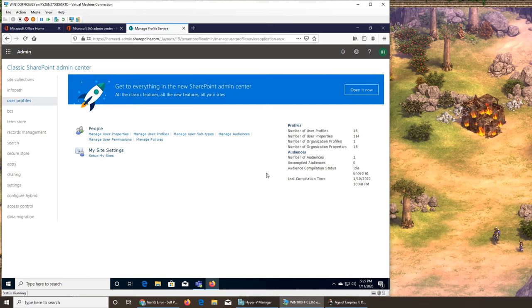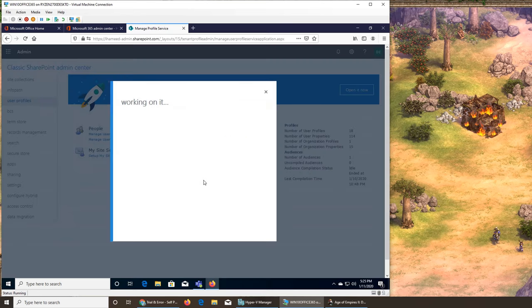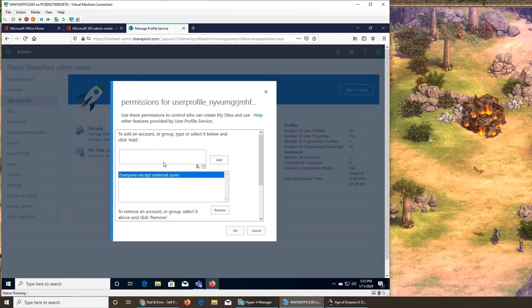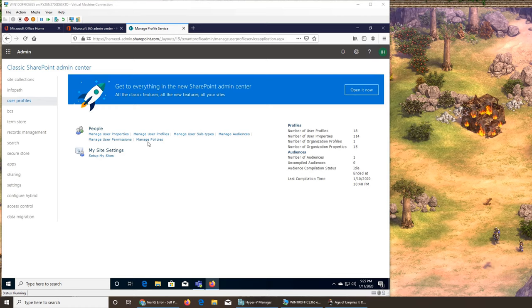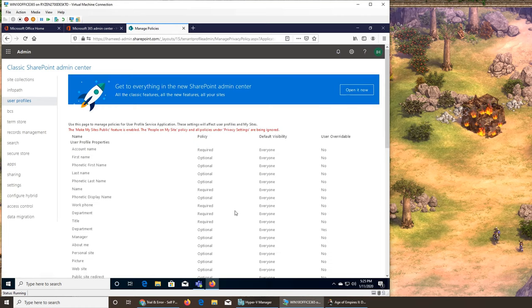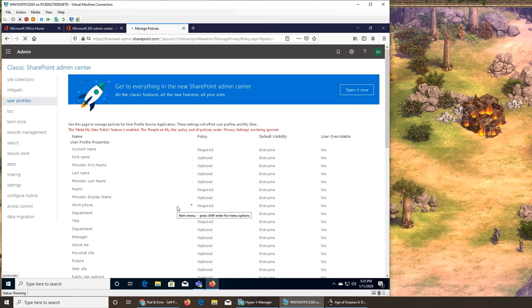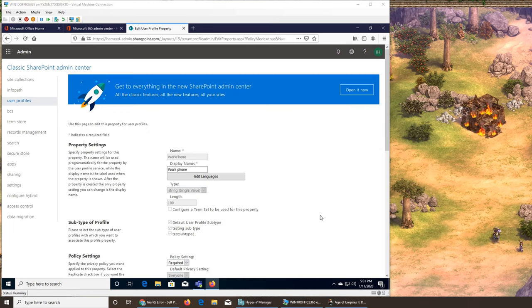If we click Add, it should be a user — we can put Ali, and everyone except external. We can add Ali and then go define properties for him. Manage policies — policies are all the same. Required, optional, required — whatever the policy is, we can find it from here. Edit policy and it will show us the policy. For Office 365 it's really just one policy with different settings on and off under different names.